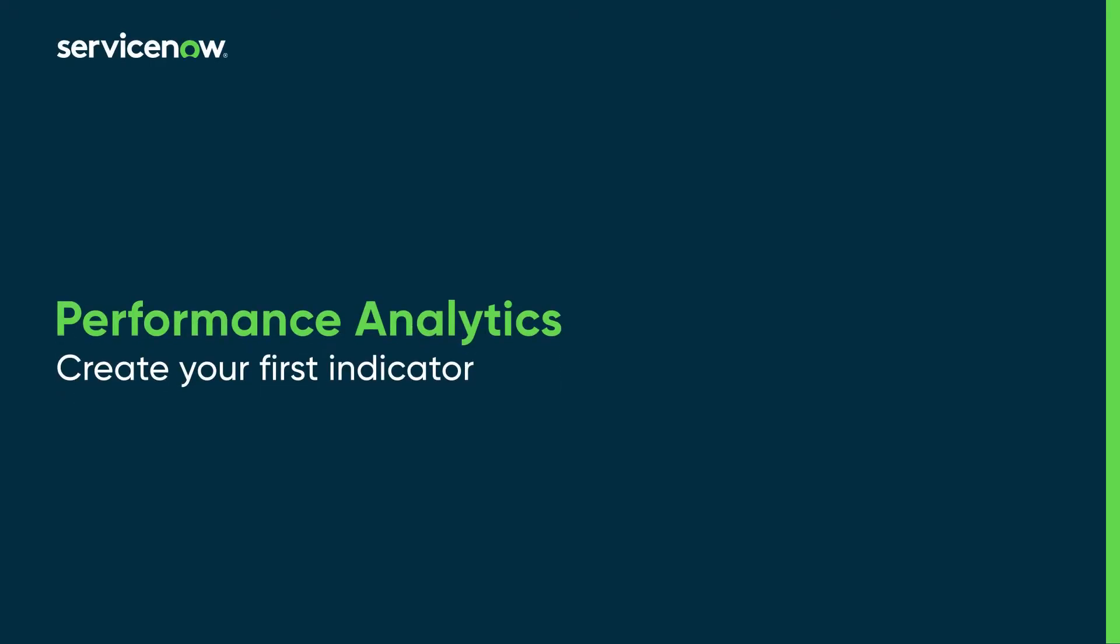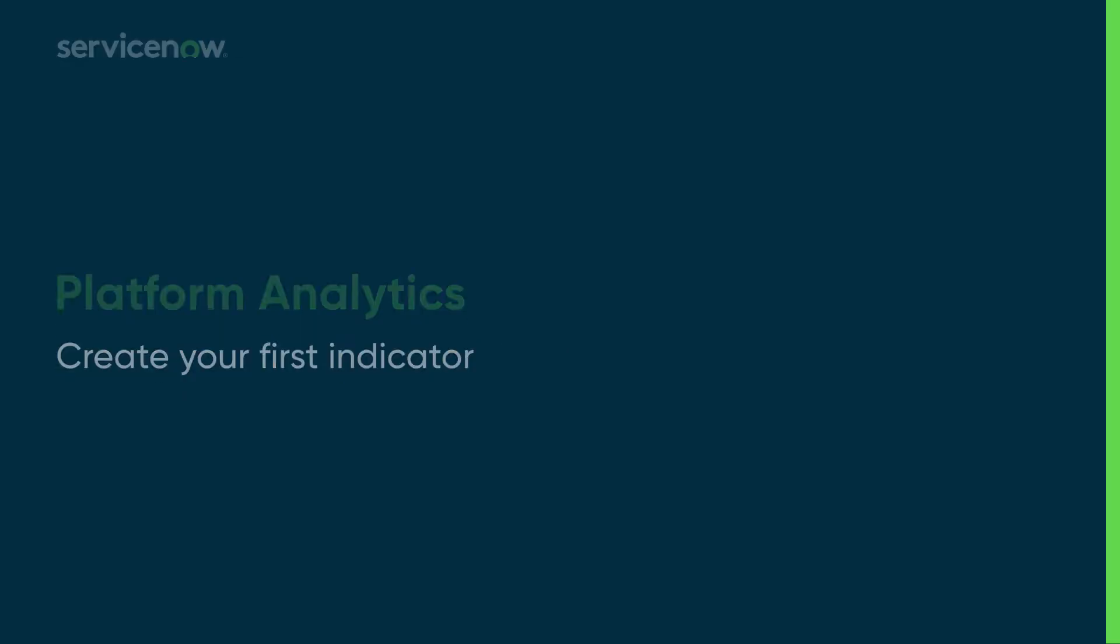In this video, we will describe the three indicators used in performance analytics, as well as how to create them.